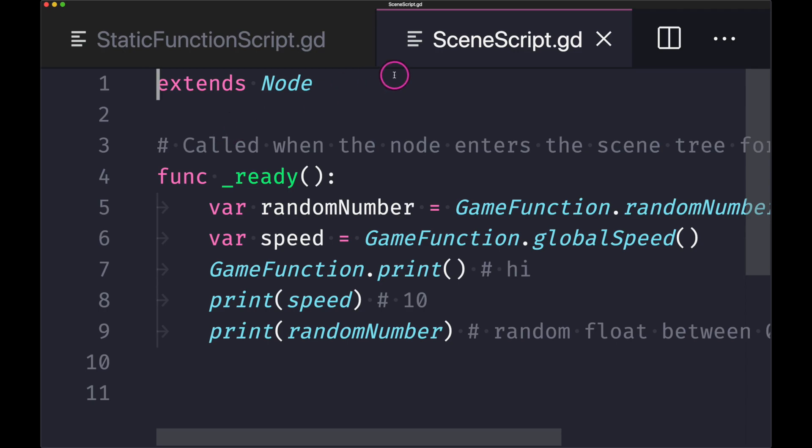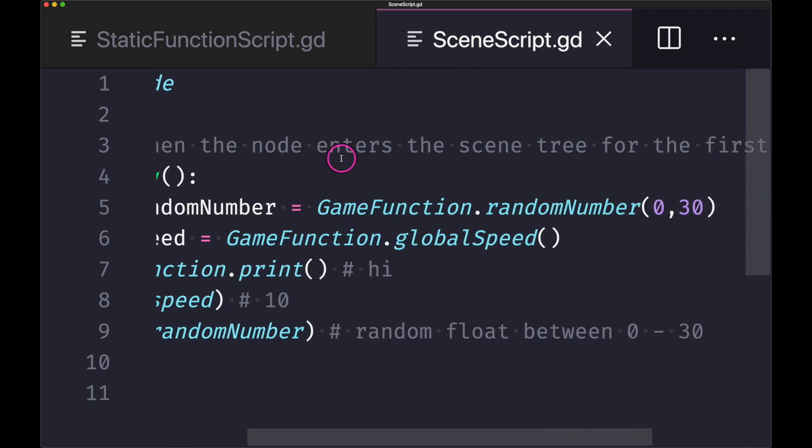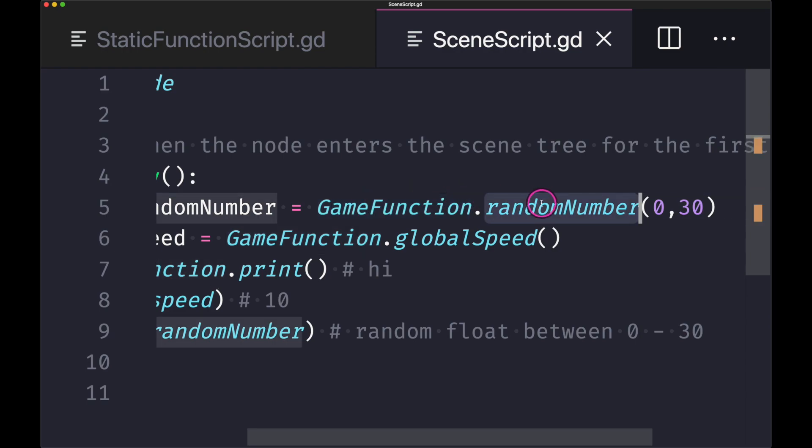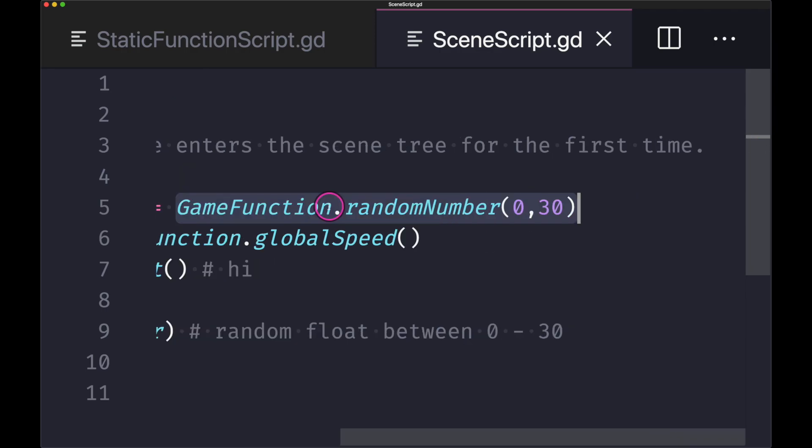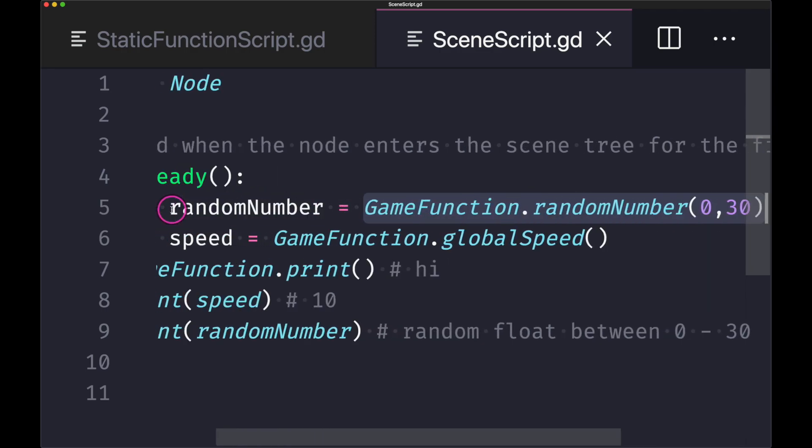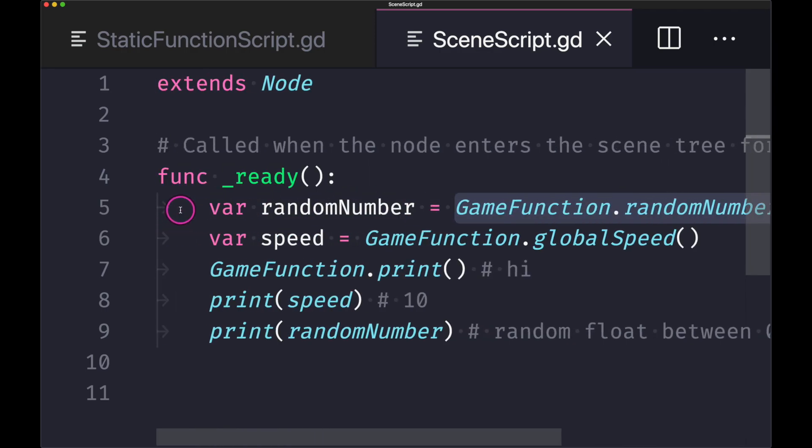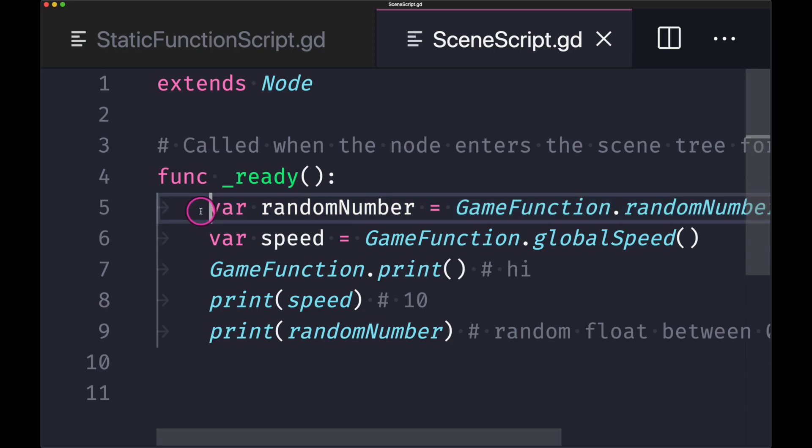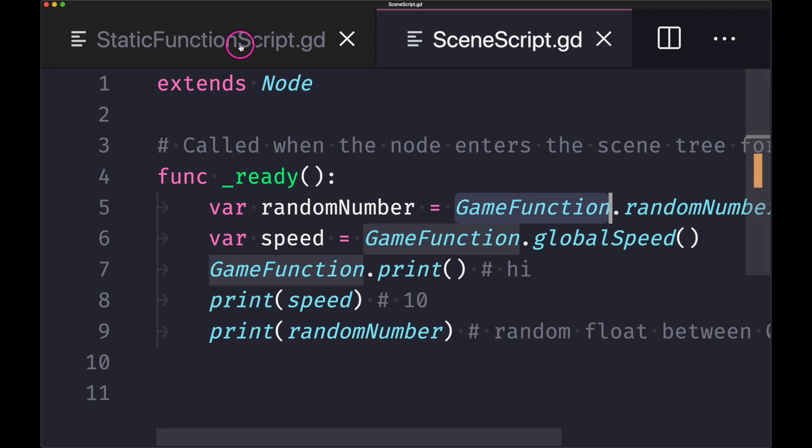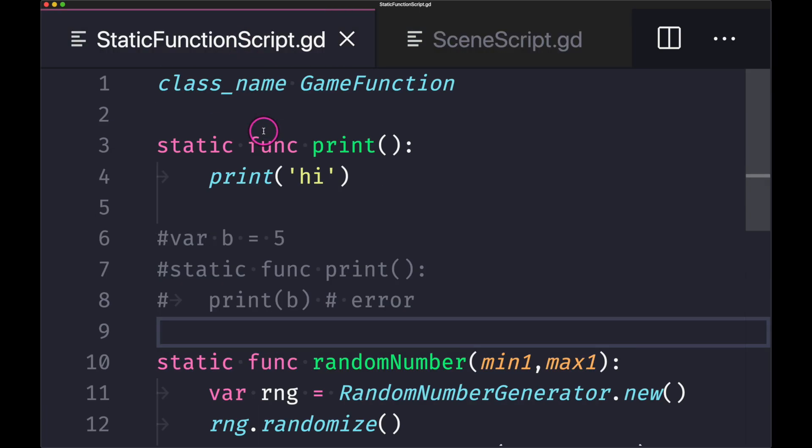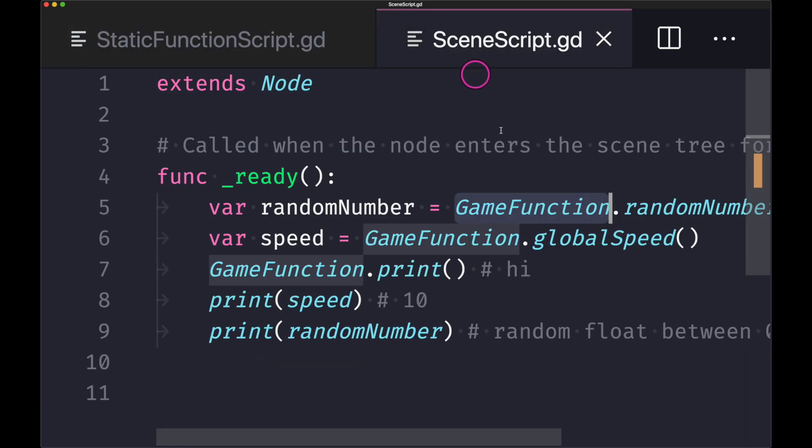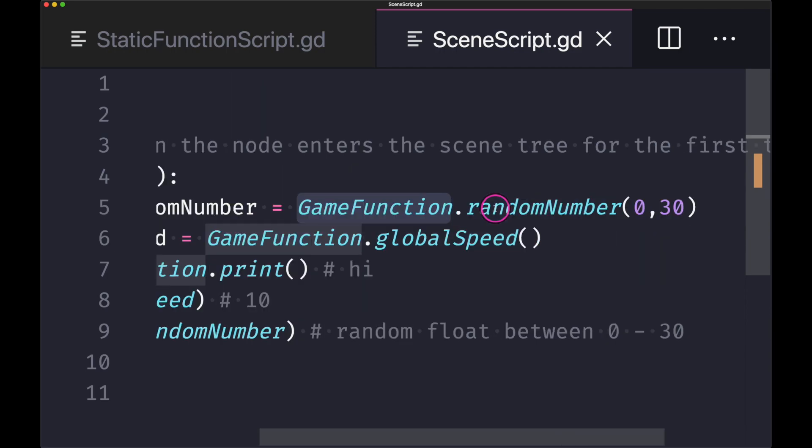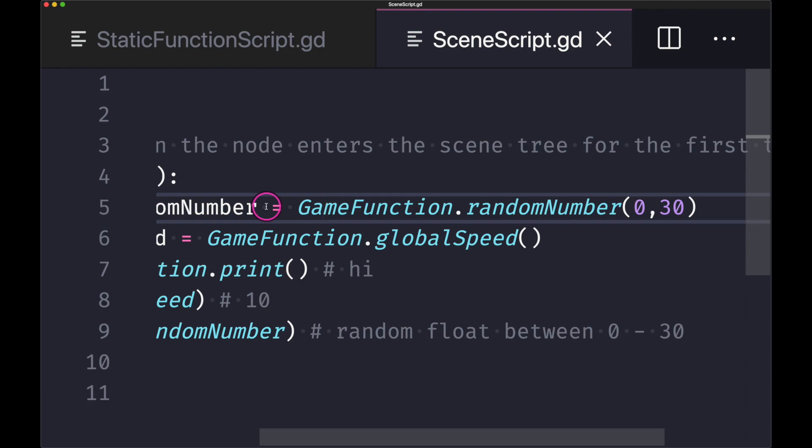So we are in our scene script and as you can see, calling your static function is as simple as calling its method after the dot notation. As you can see we're creating a random number and assigning it to our variable random number. Now notice how we did not have to create a class object. Well for starters we did create a class name called GameFunction so therefore we can use GameFunction. But as you can see here we don't need to create a class object in order to use its methods.